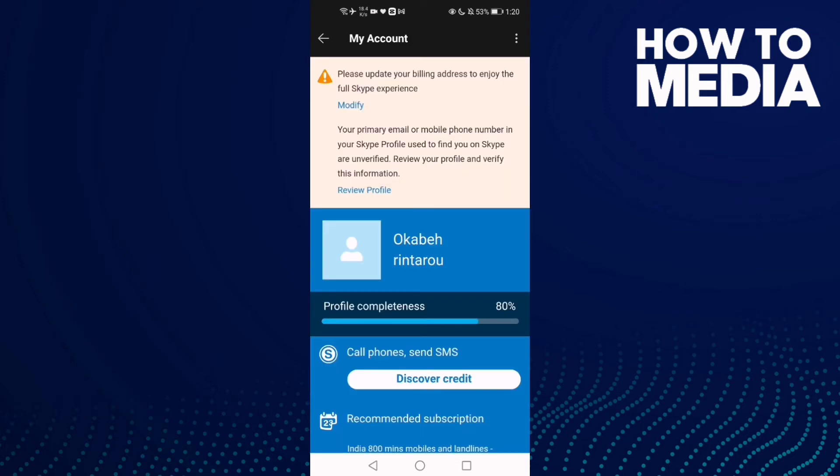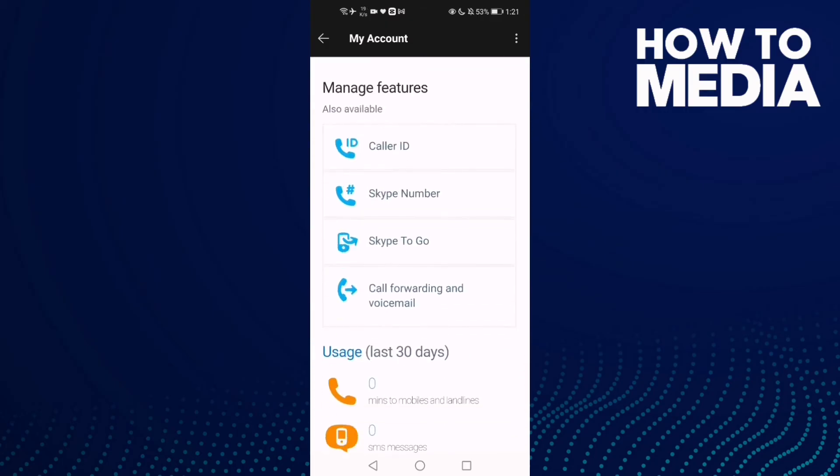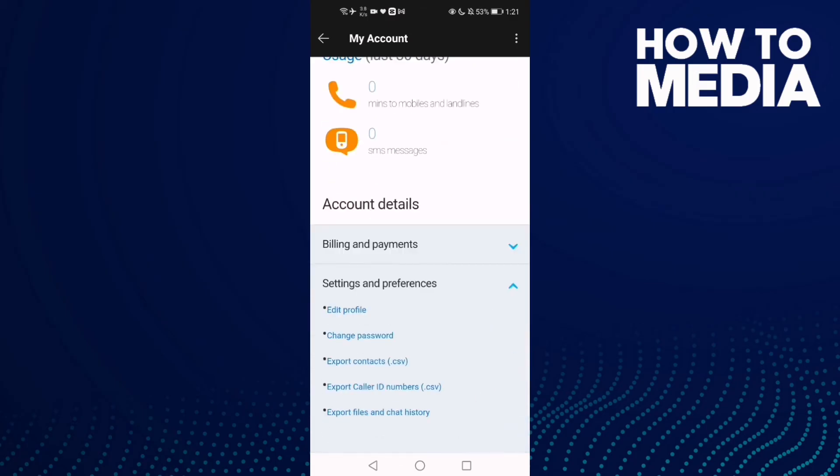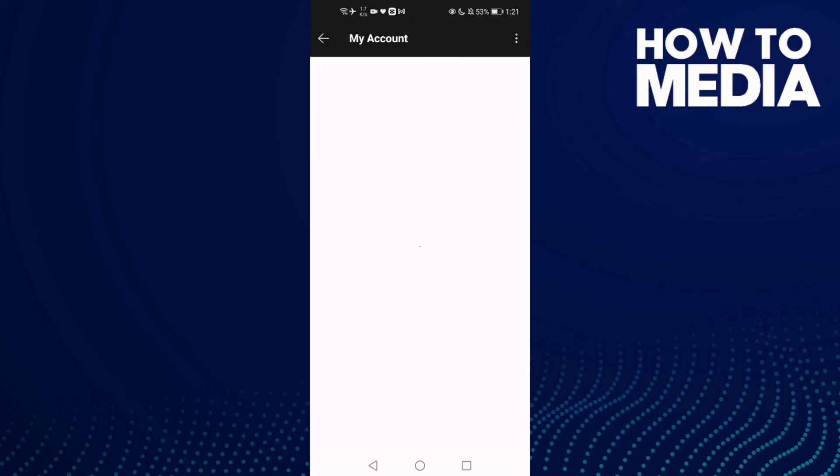Then go down and you will find settings and preferences here. Click on it and now all you need to do is click export files and chat history.